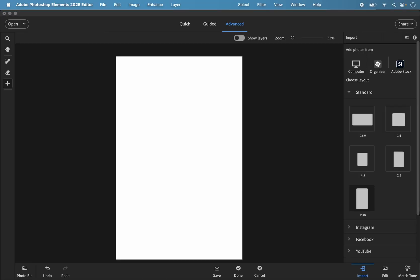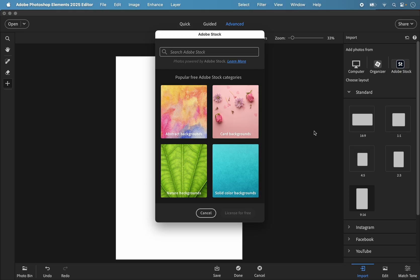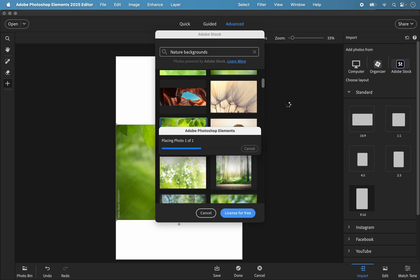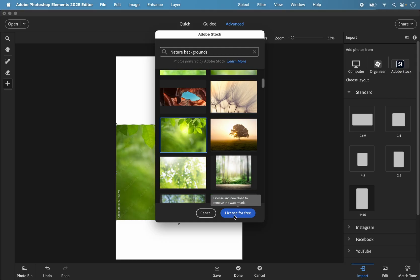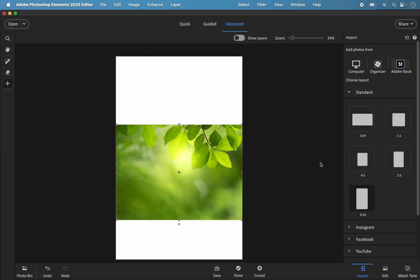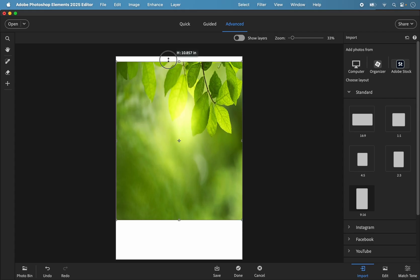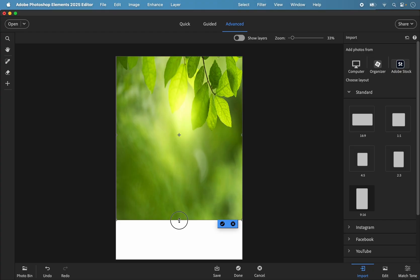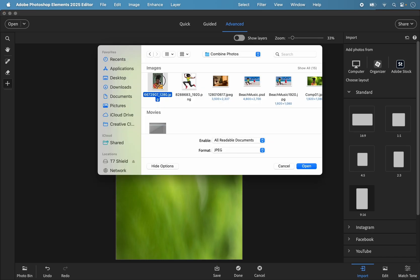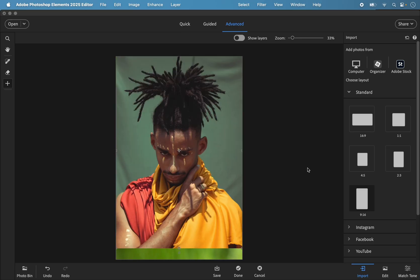Let's look at an example using Adobe Stock. I've chosen the 9:16 vertical portrait aspect ratio and I'm going to click the Stock button and choose a nature background. This one looks quite nice — it downloads and starts to place into the template. I'll license it for free by clicking that button, which removes any Adobe watermarking. I'll resize it to fit the vertical template and click Open.